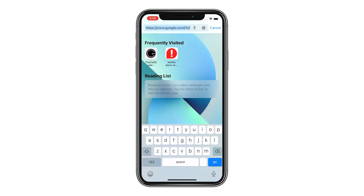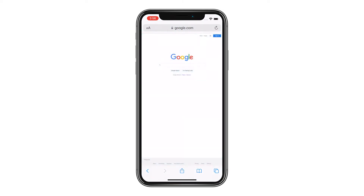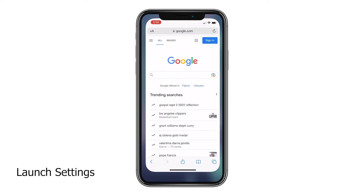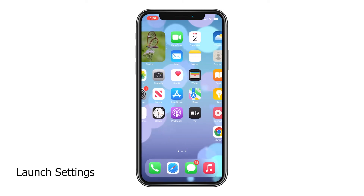However, if you want to make sure that all websites are loaded as the desktop version, go back to the home screen and tap Settings.